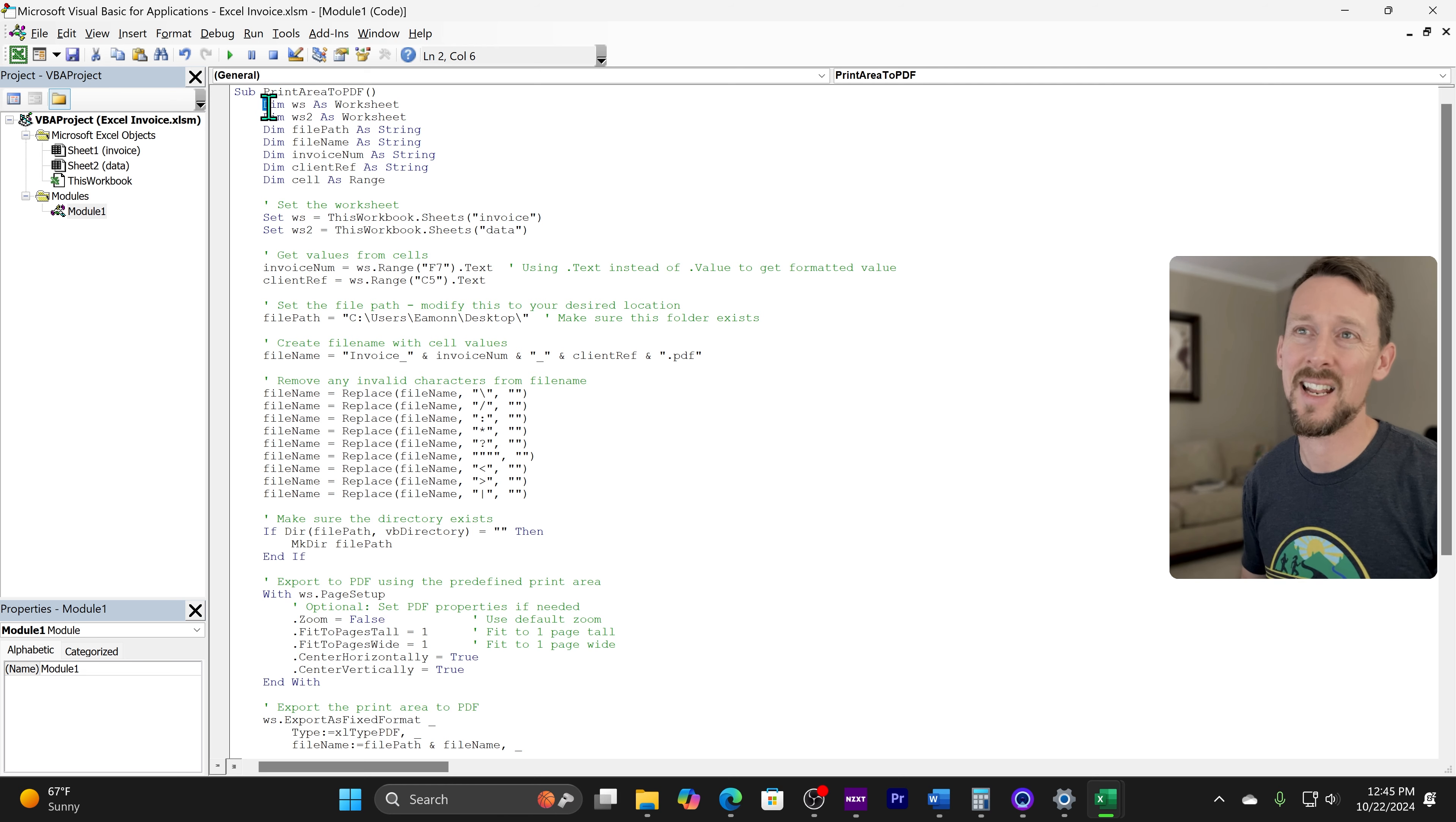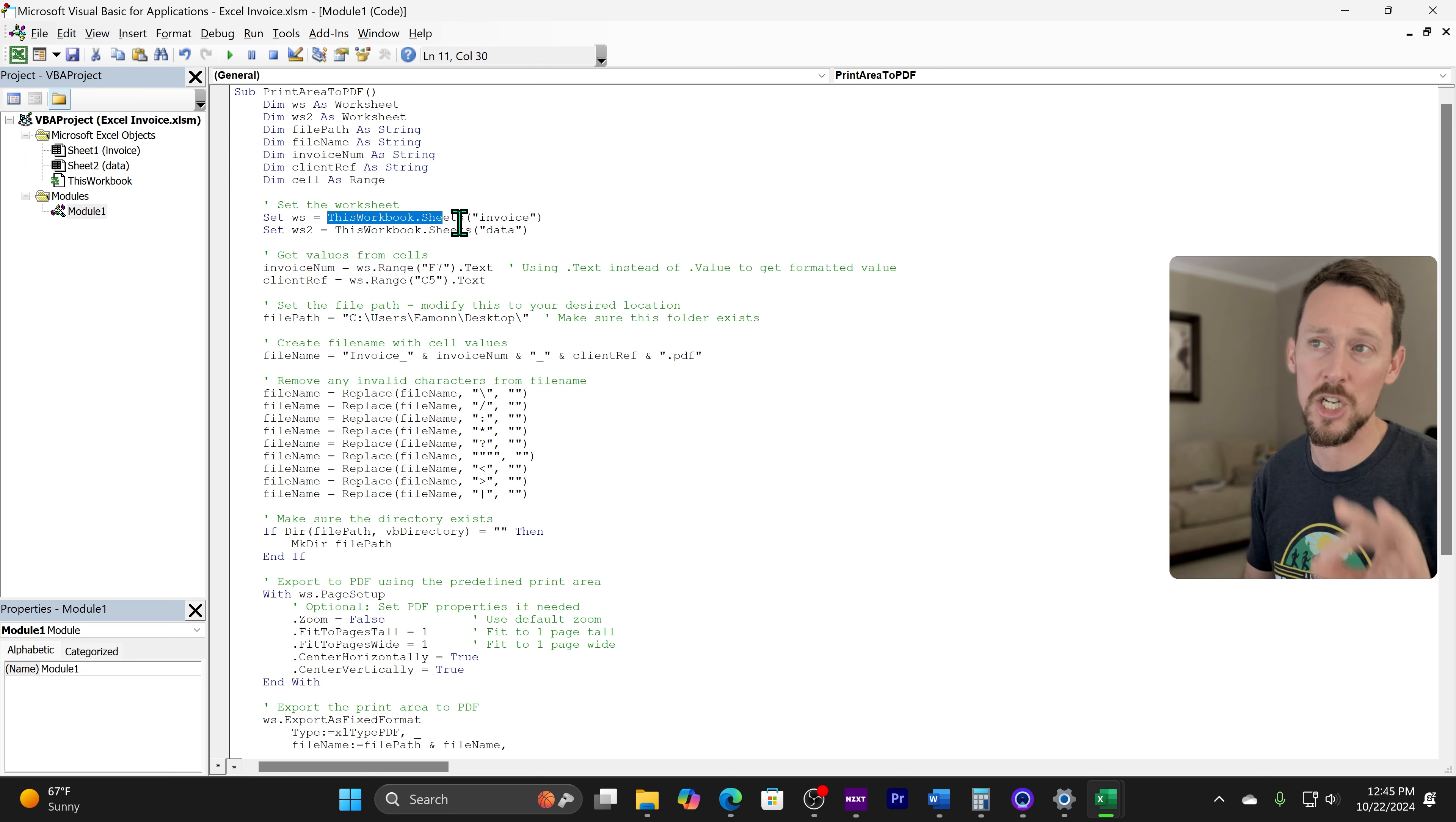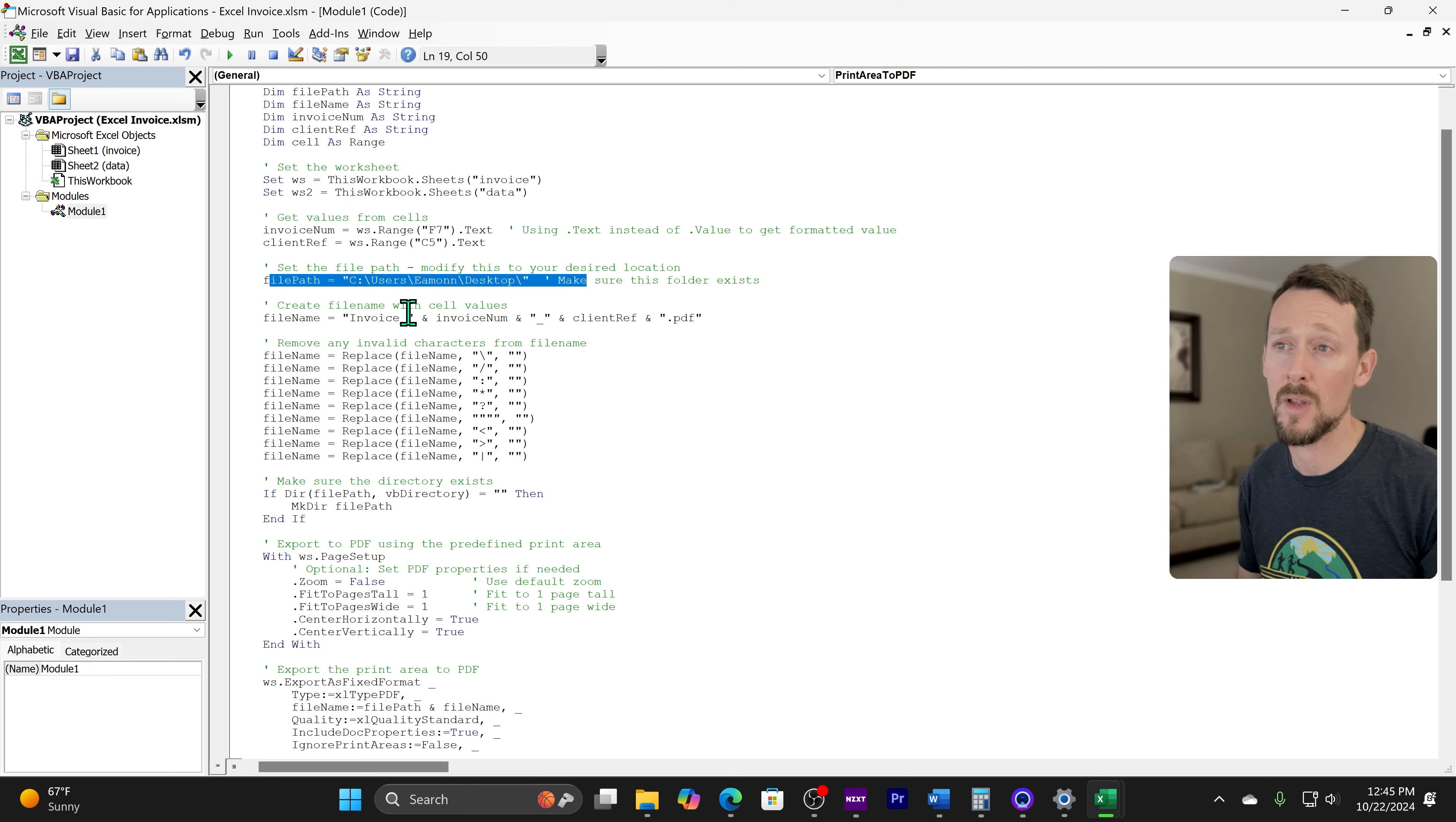We're setting a bunch of variables and we're allocating space for it. So we're defining dimws as a worksheet. This file path is a string, so forth and so on. And then down here, we're setting these WS and WS2 as these two worksheets. So we're pulling in our invoice tab and our data tab by using this workbook.sheets invoice and this workbook.sheets data. We're getting values from a couple cells to use in the file name. So invoice number and client ref are found in F7 and C5 from this first invoice workbook.